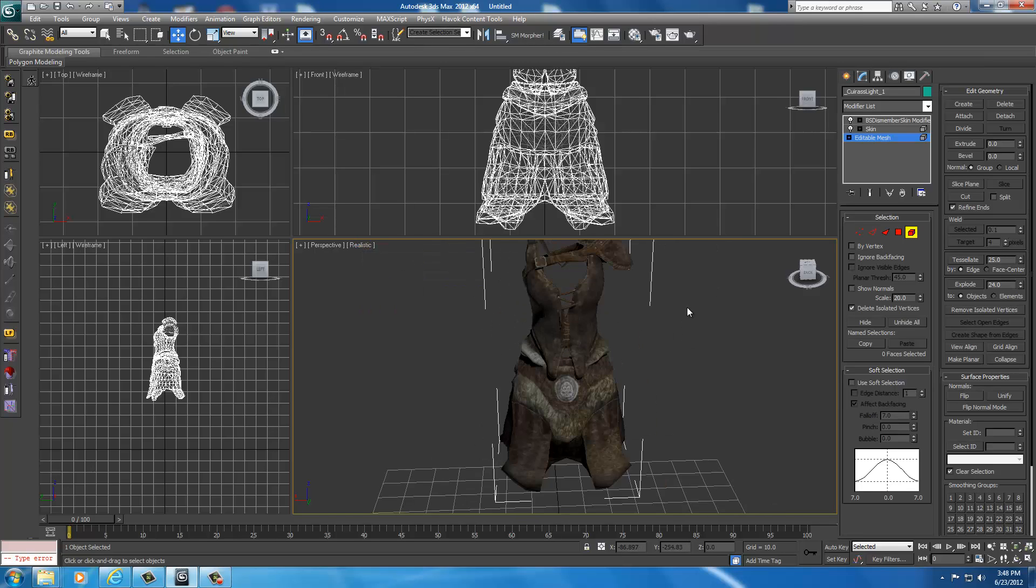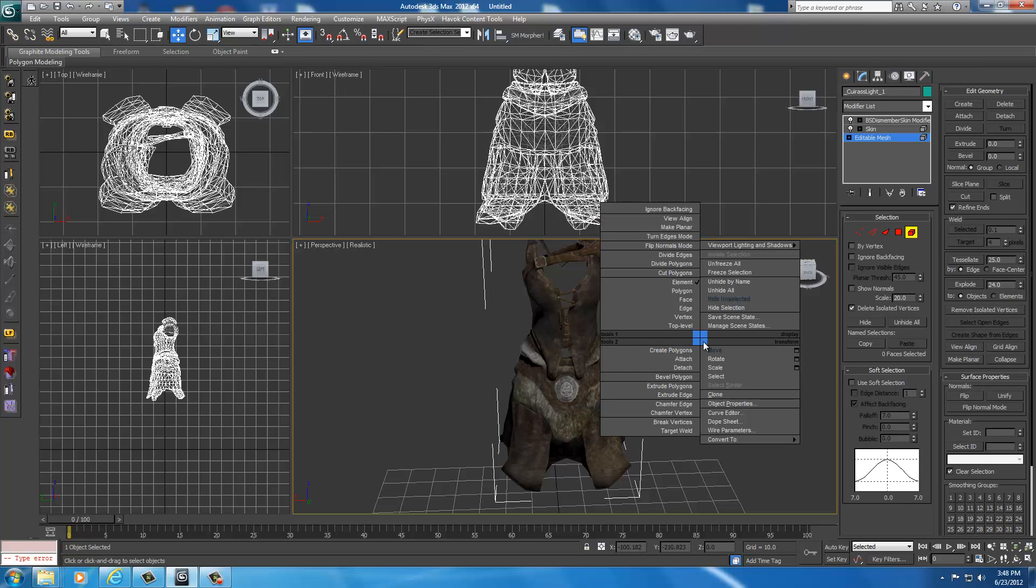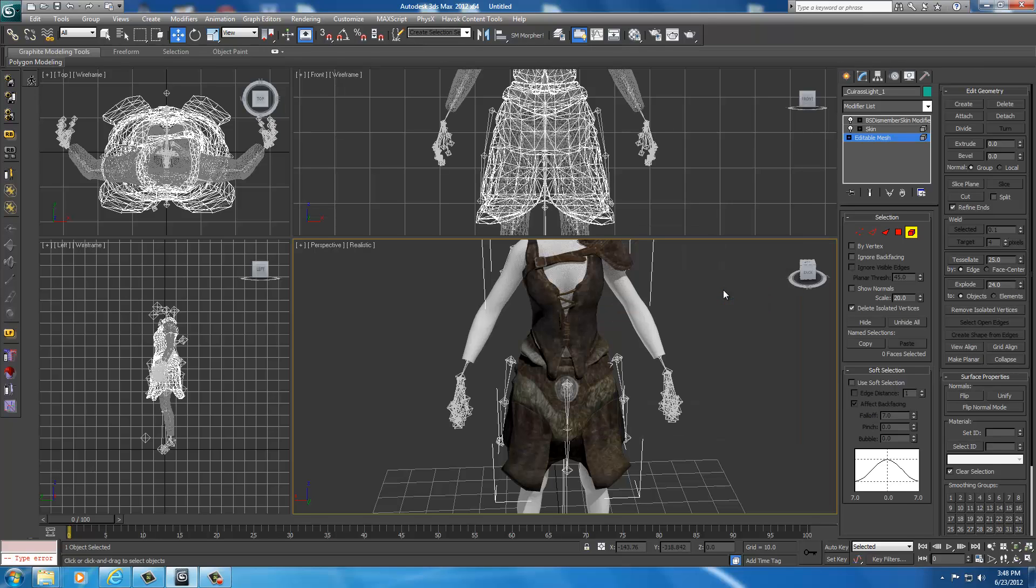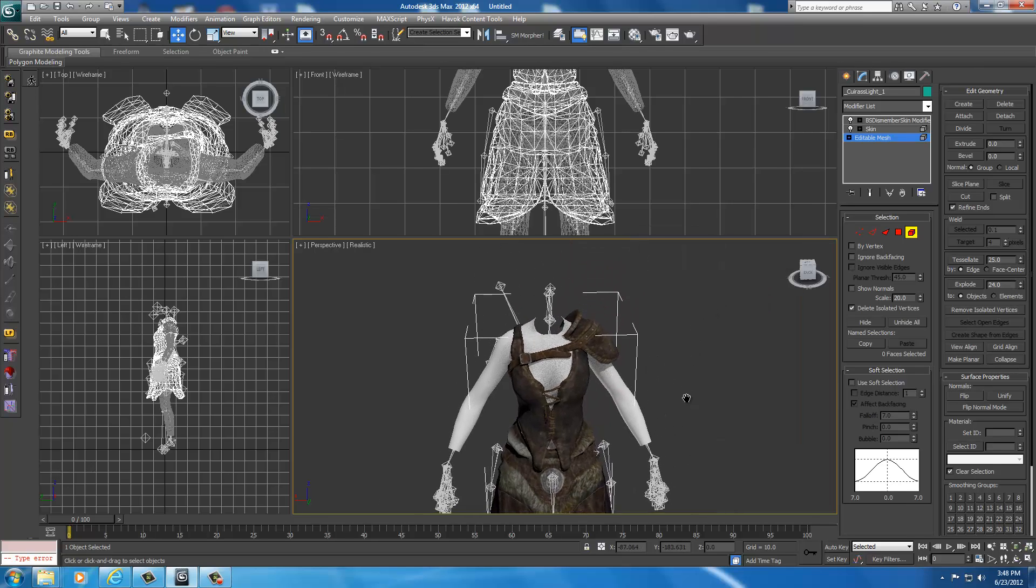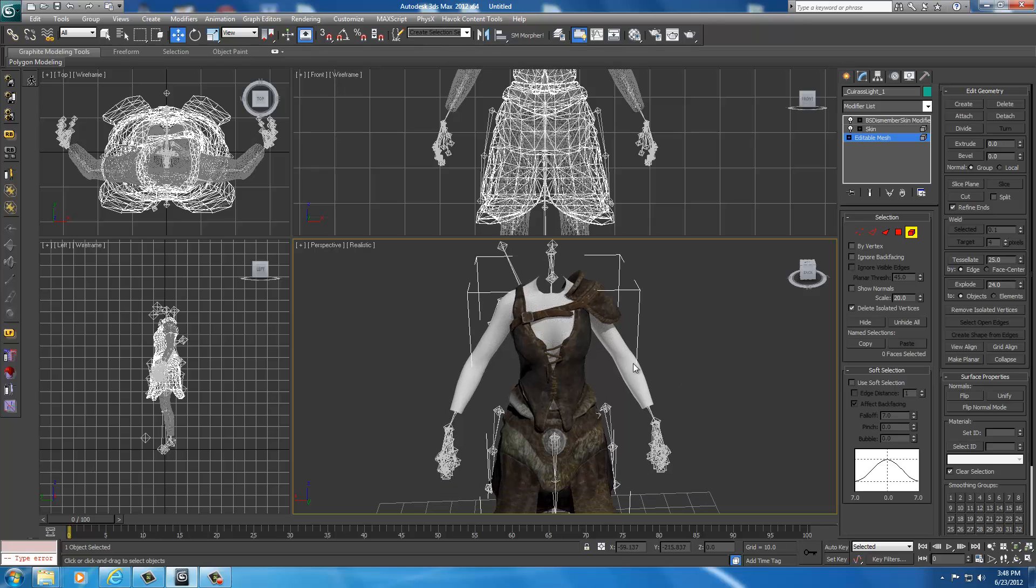I'm going to right-click anywhere in the perspective window and I'm going to click on unhide all. There we go. There's our UMP model again. Remember it's still frozen so we can't export it like this.